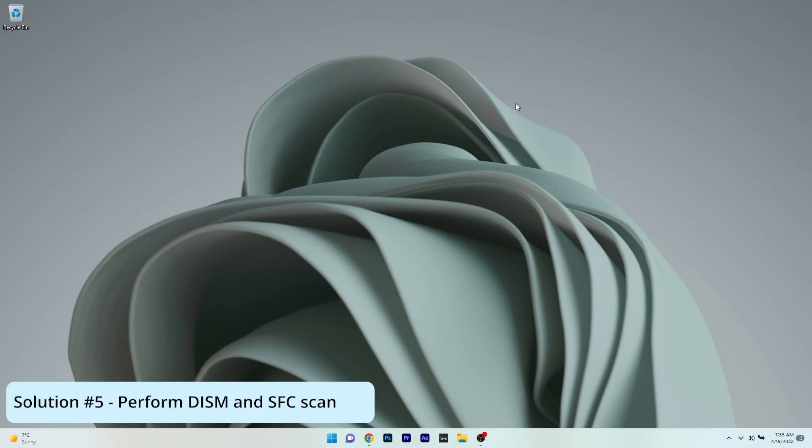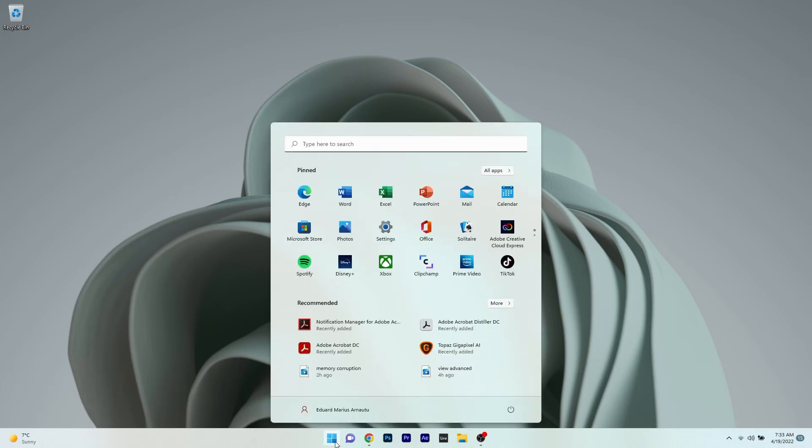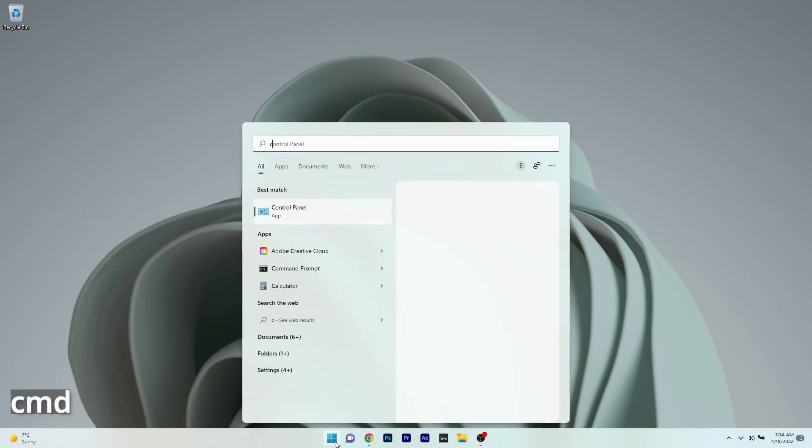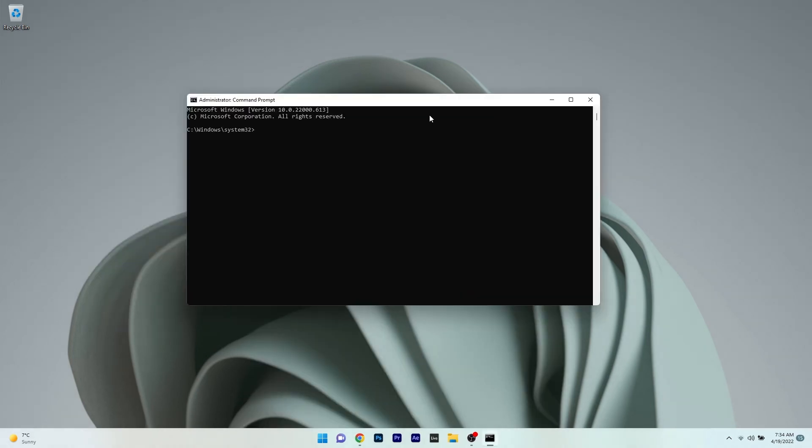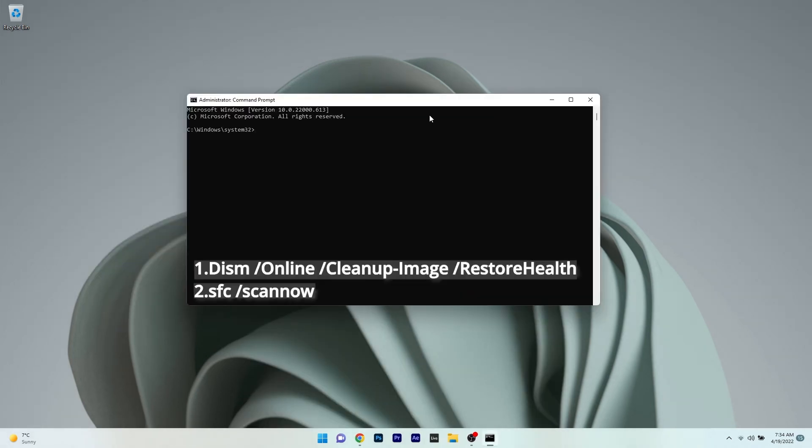Another useful solution is to perform DISM and SFC scans. To do this, press the Windows button, type CMD, and run Command Prompt as an administrator. Copy and paste the following commands from the description below and press enter after each command.